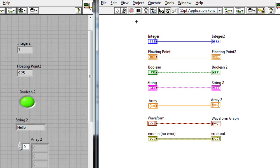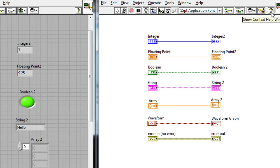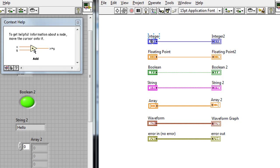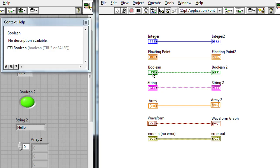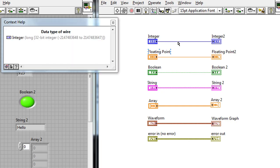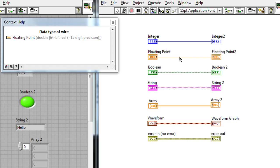If we look at the block diagram, you can see each of these different data types is actually represented by a different color. In fact, I can also open up the context help window in the top right-hand corner, this question mark window, and now as I hover over each of the different objects on the block diagram, it actually tells me a little bit more about what that object is. I can also hover over the wire itself, and I can see that the data type of that specific wire is, in this case, 32-bit integers, or in this case, a double precision number.